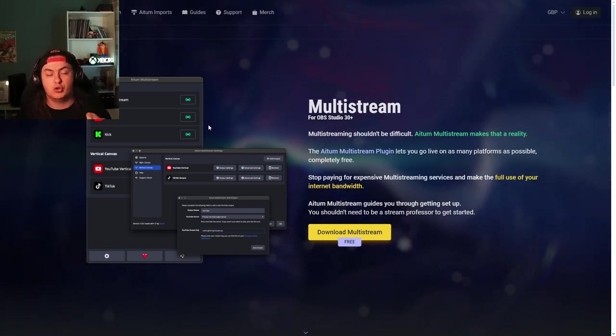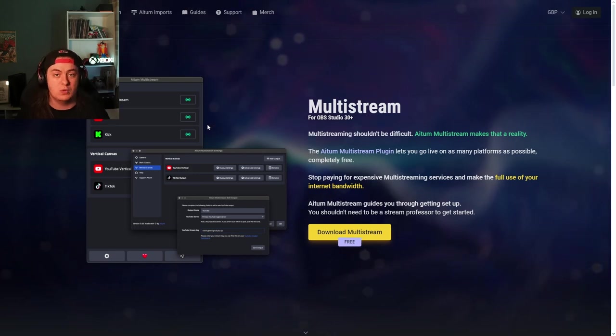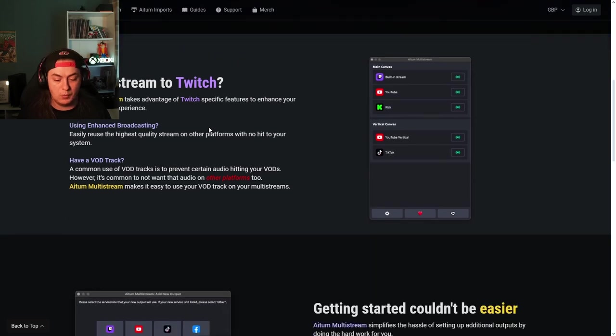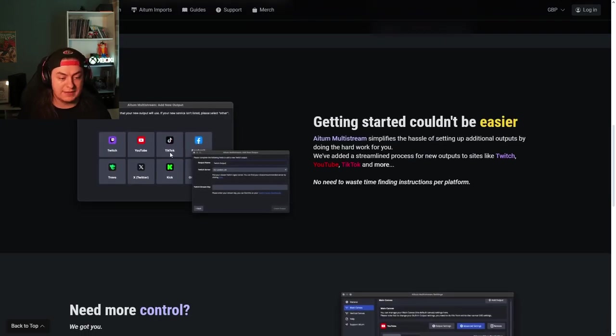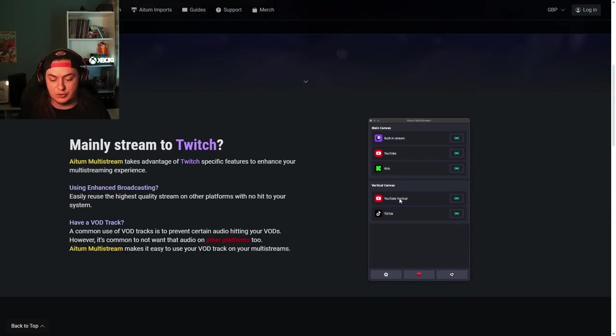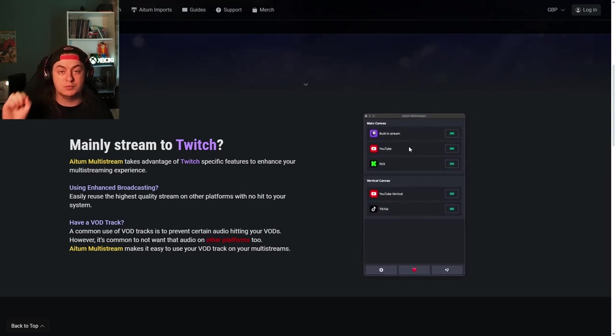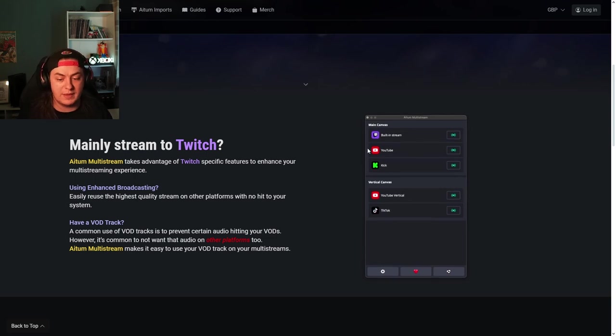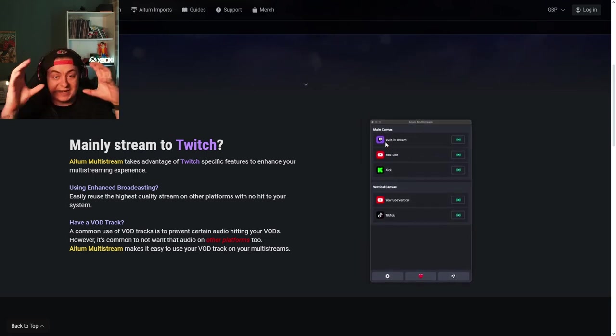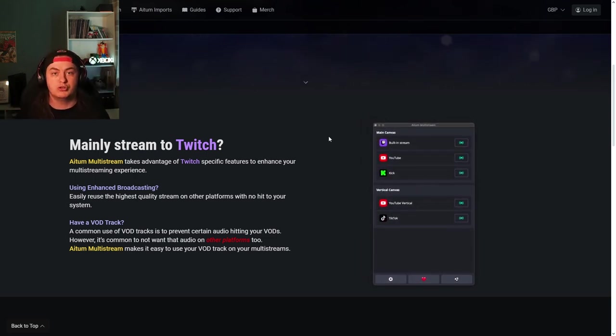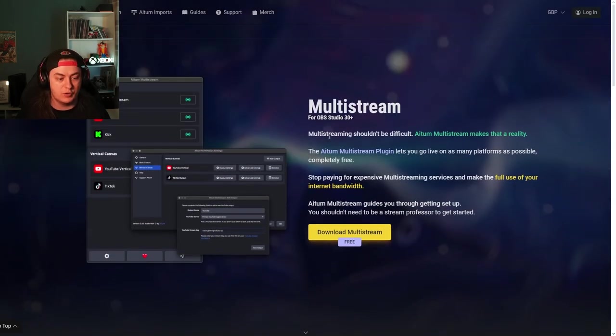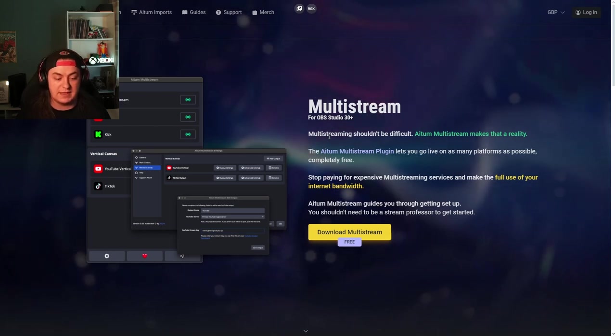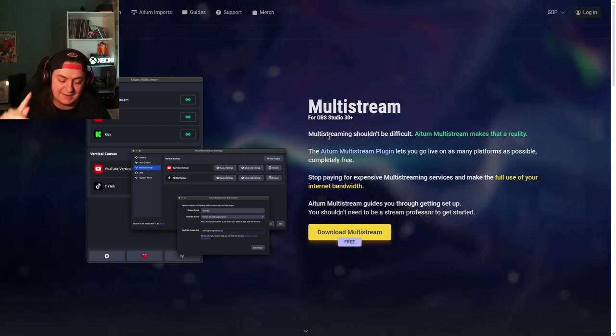They couldn't have made it simpler. It works so well. Really easy install. It's as simple as adding a new output. You get your stream key from that website, you put it in there, you name it so they know where they're sending the information, and away you go. What's not to love? It is phenomenal. Shout out to the guys at Atum and Harris Heller for this. It is so good.